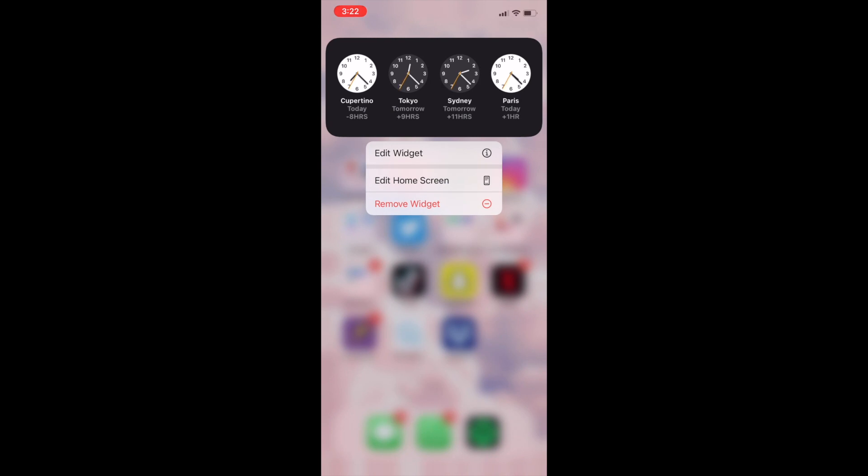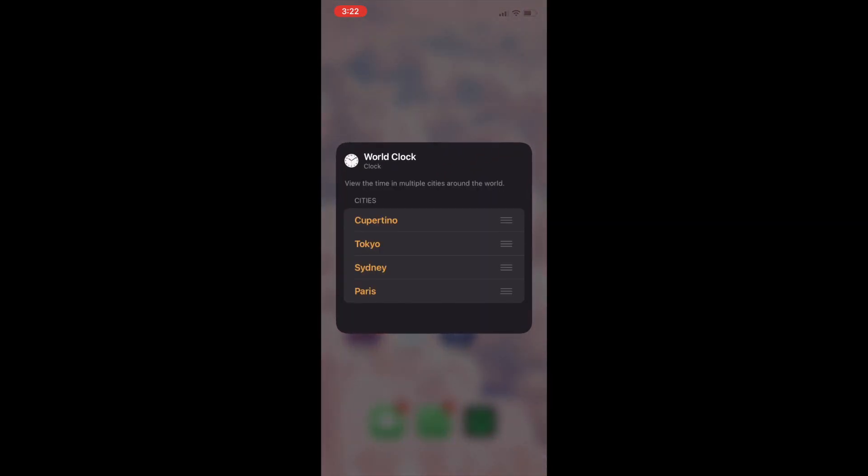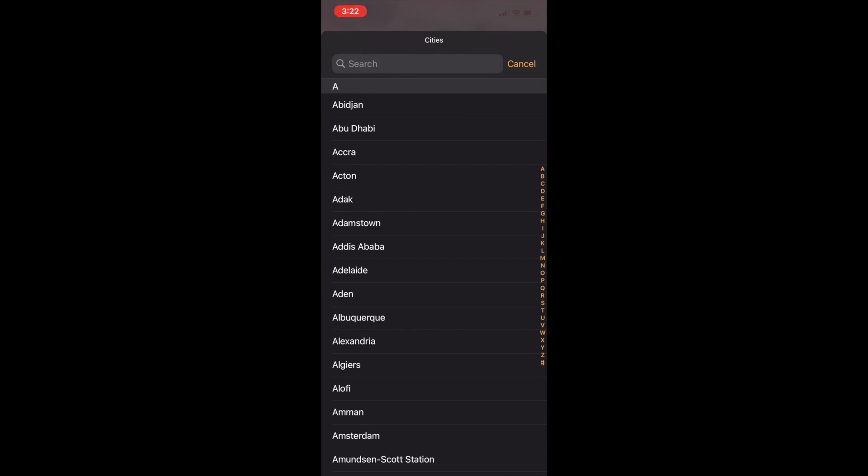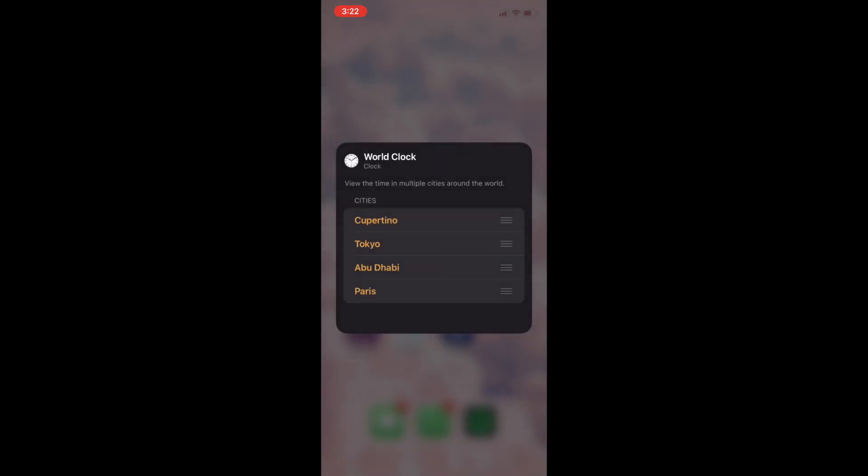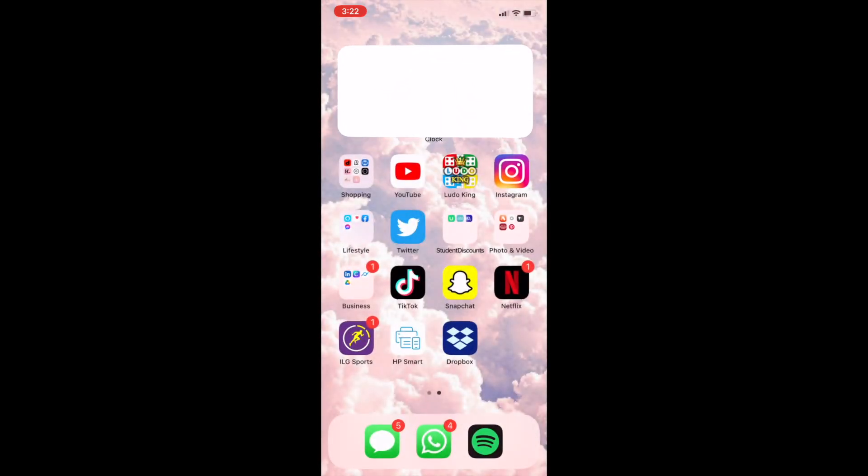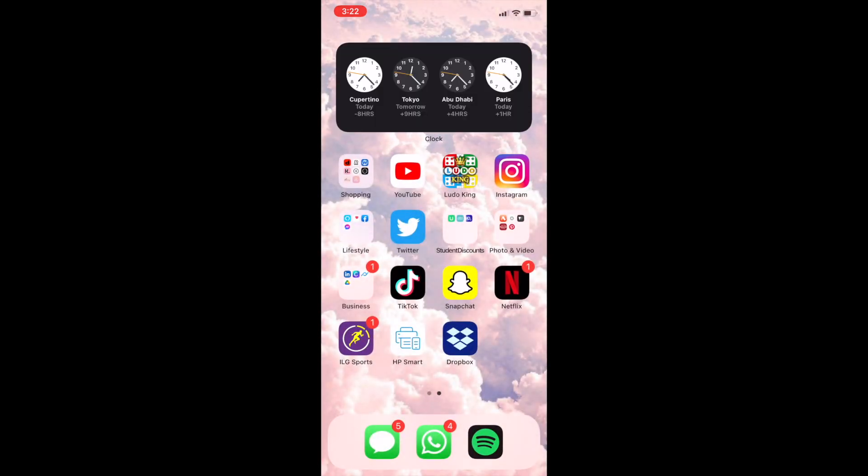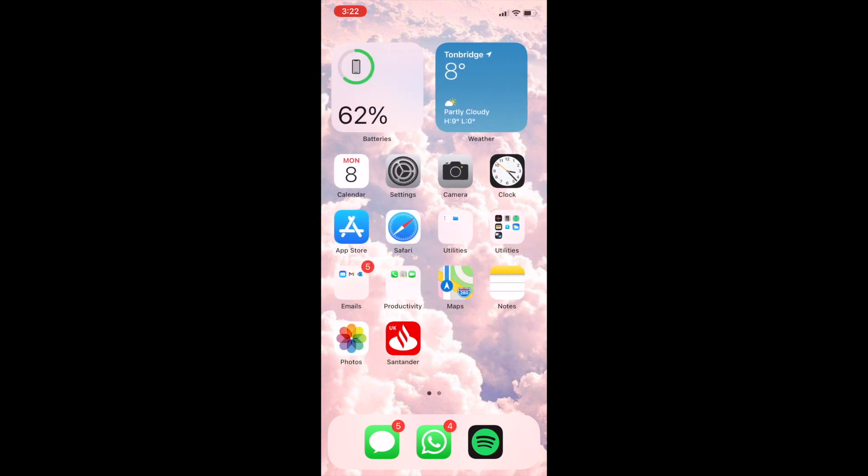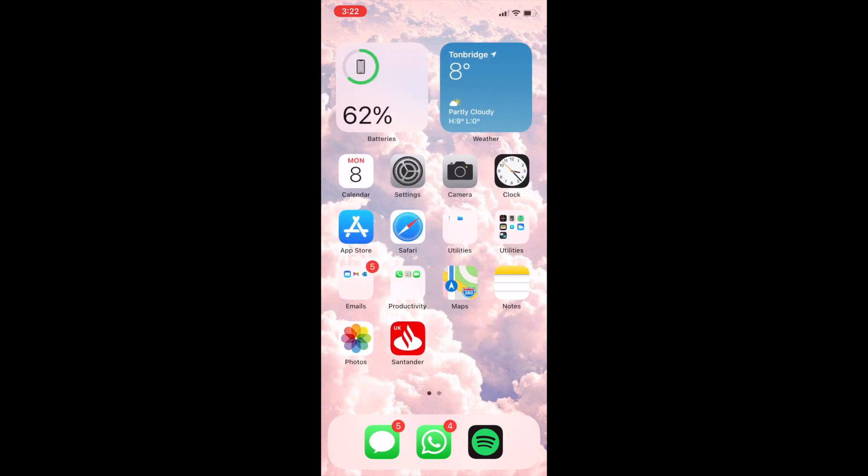Now you can hold the widget and click edit. Now this is where all the cities show you. So I'm going to change Sydney and I think I'm going to click Abu Dhabi. So when I come out of it I will now have four clocks and they will tell you how far ahead or behind they are compared to your location and time now.